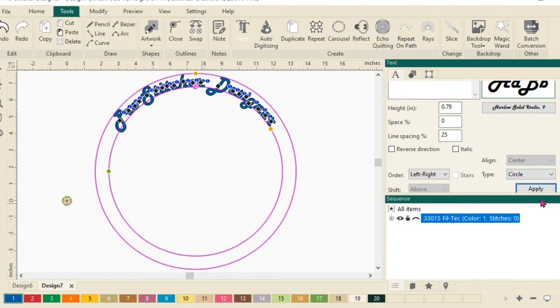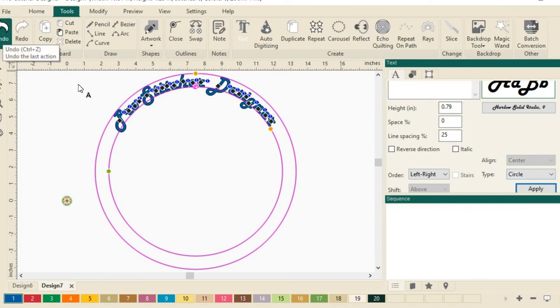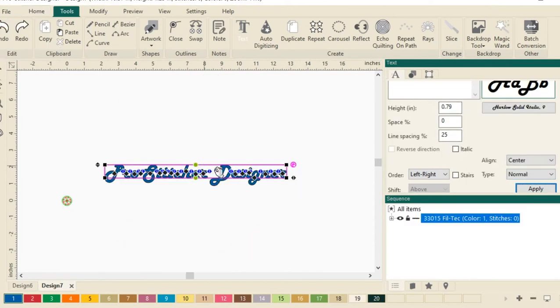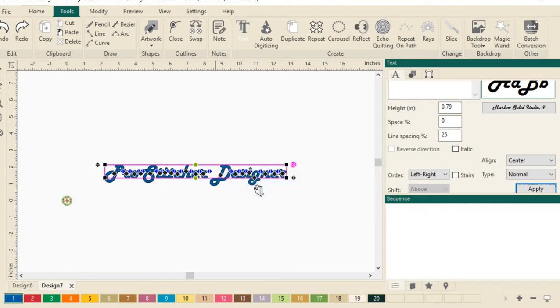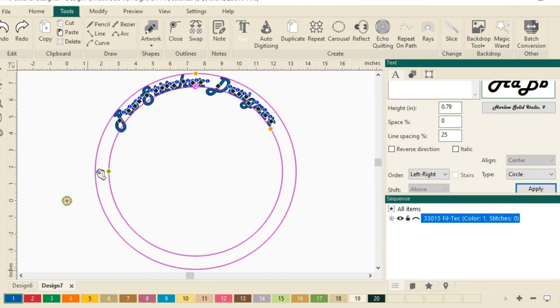There's another way to do that also. You don't have to do it over here in the box. If I click Undo, I can do a right click. And right here, I can choose Circle. And once again, it will put my design in a circle.